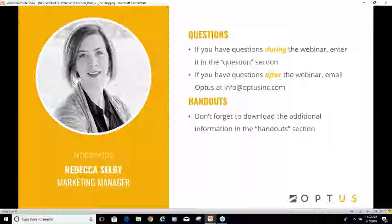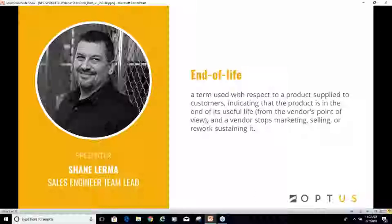Thanks everyone for their time today. We've talked in the past about NEC end-of-life at a general level, but today we're going to take a deeper dive into the NEC products in particular. We'll review some key end-of-life points, talk about the migrations from SV8000 to SV9000 products, and cover new features in those products. Those product lines include the NEC SV9100, SV9300, and SV9500. Feel free to ask questions along the way.